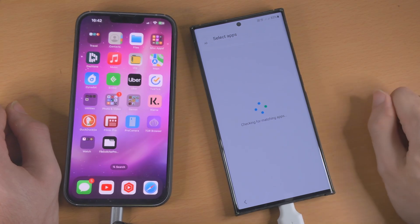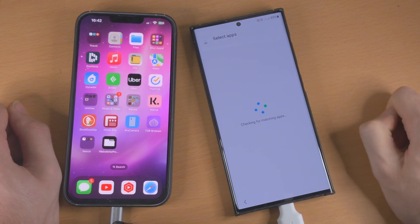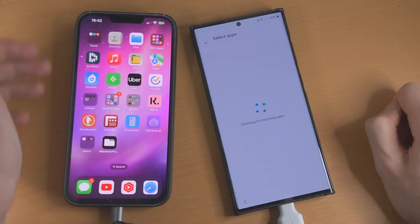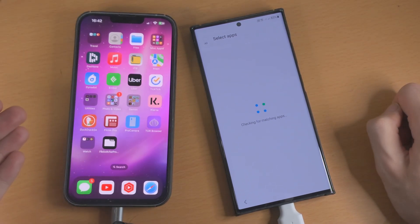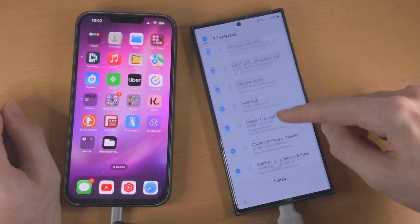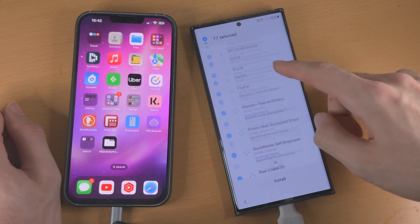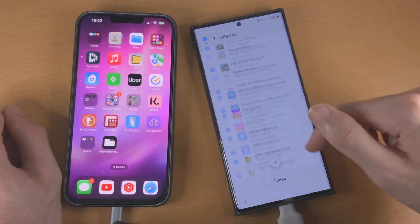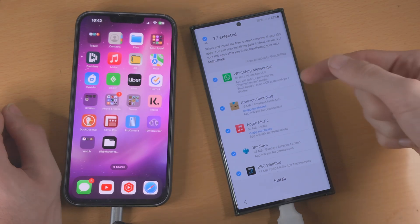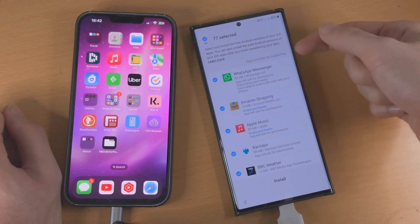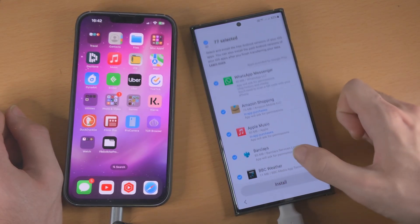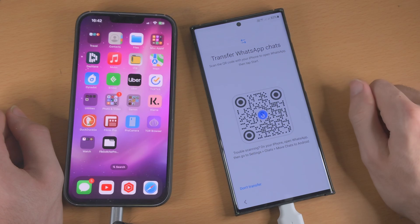Now it's going to ask for the apps we'd like to transfer, so it's just going to scan your iPhone and take a look at what you have installed. You can see it has detected 77 apps — these apps will of course come from Google Play, so we'll just tap on install here.